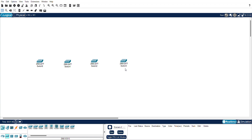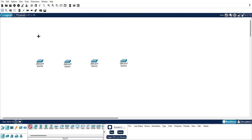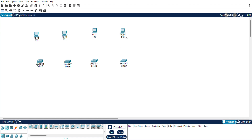Now I am going to place the PCs. PCs are found under end devices, so click on end devices. I am going to place four PCs in the diagram, one next to each switch.